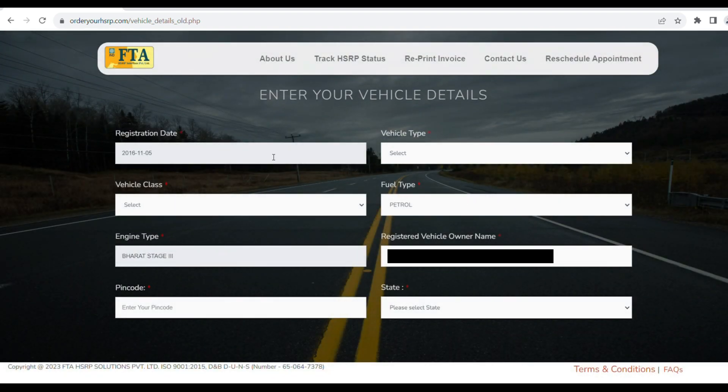Next, fill in the Registration Date. Then select the Vehicle Type — either Scooter or Motorcycle. Then enter the Vehicle Owner Name.